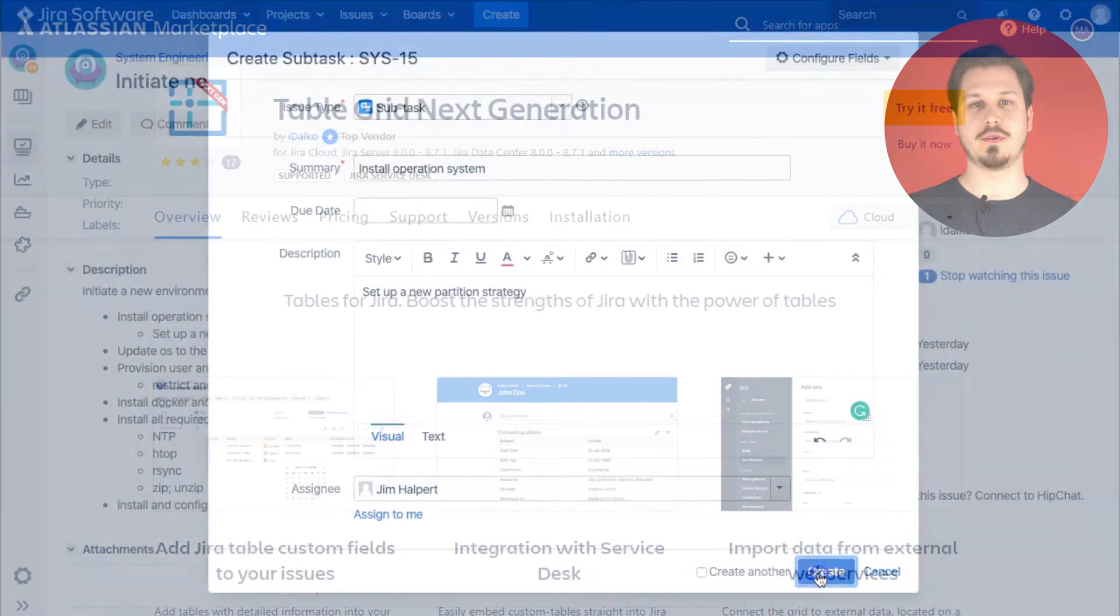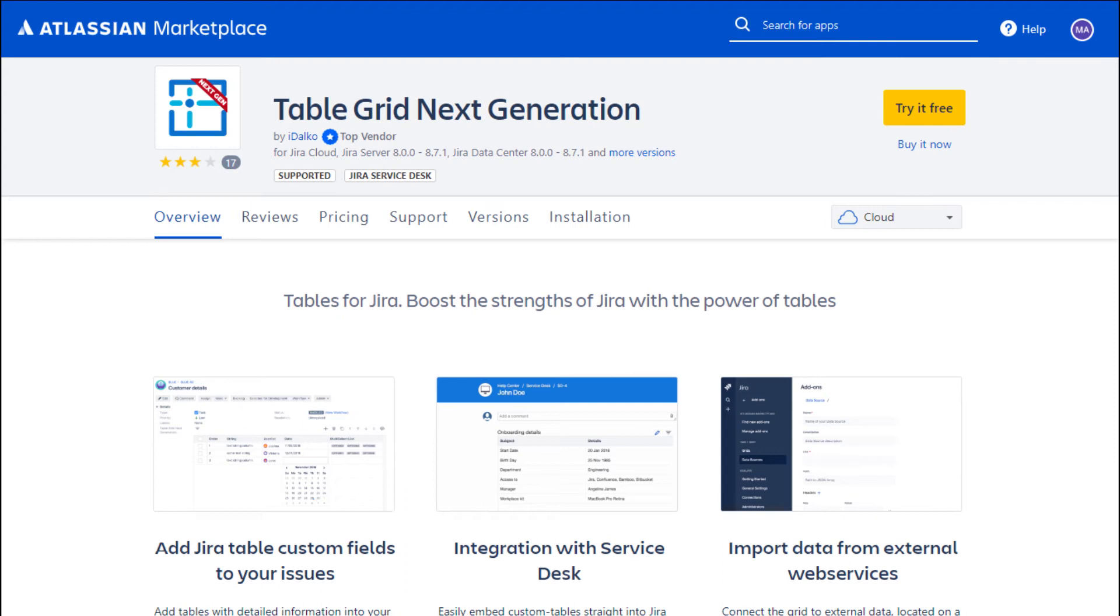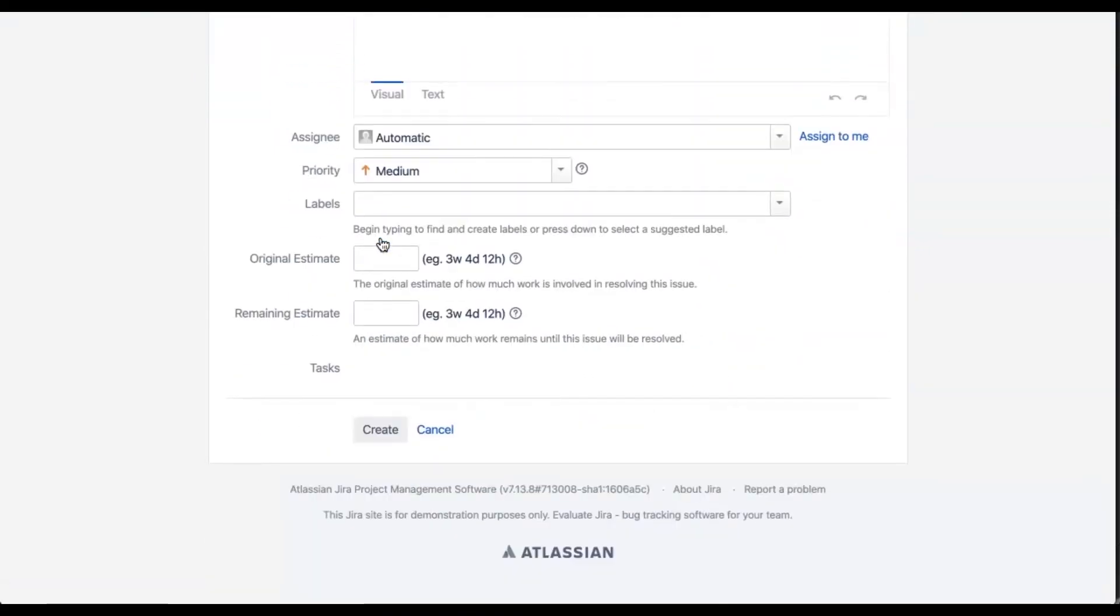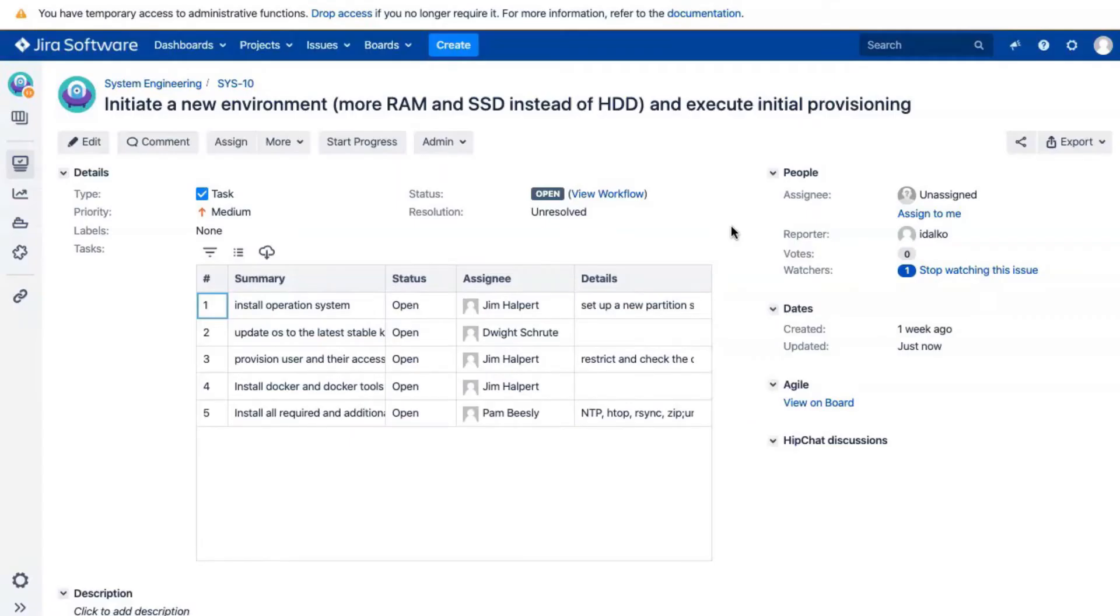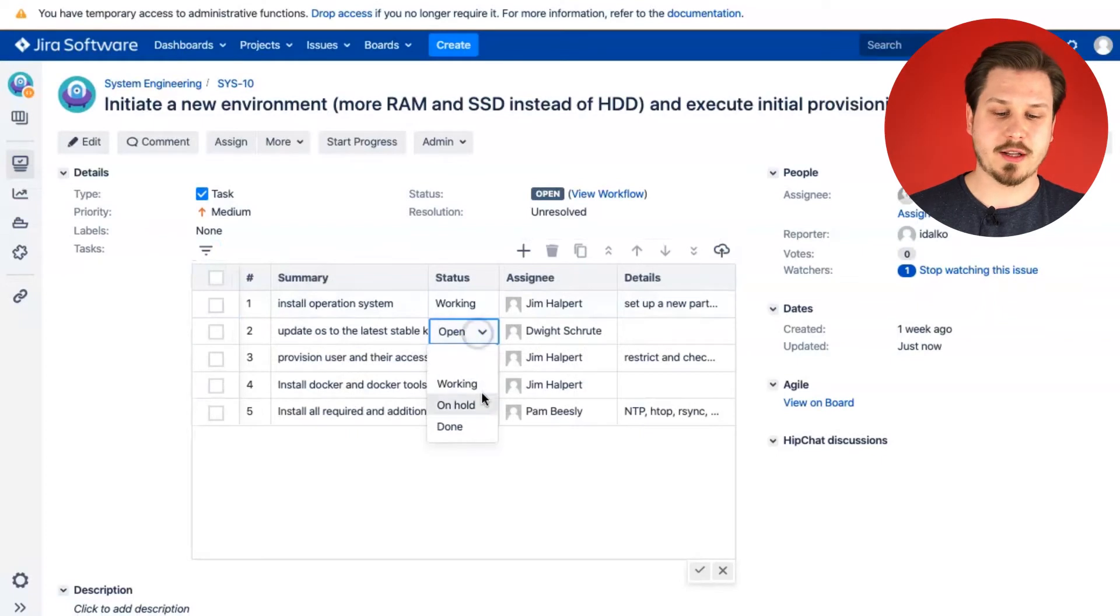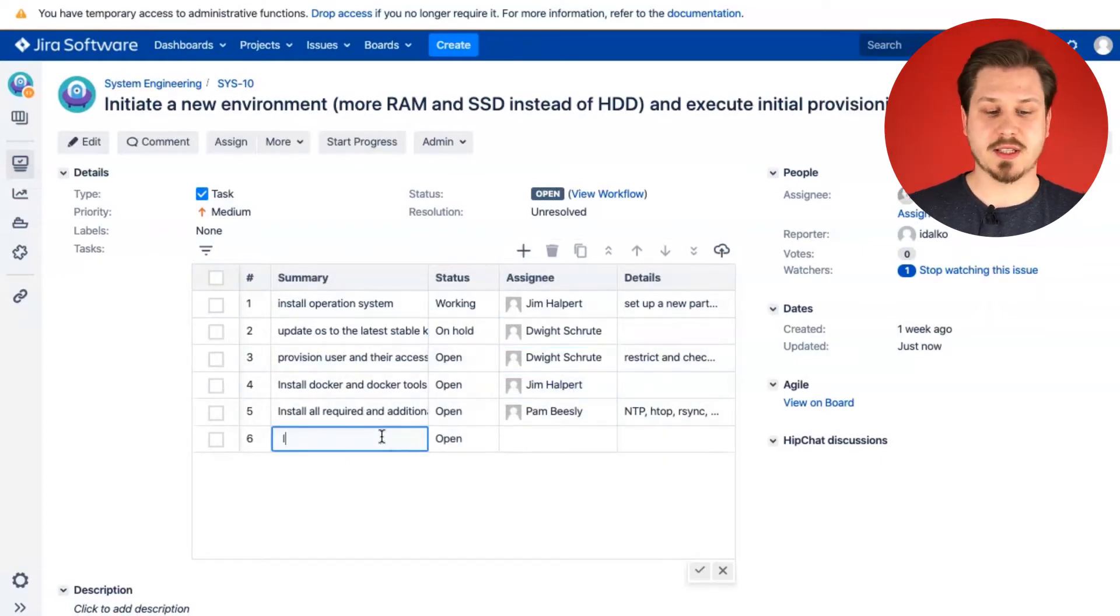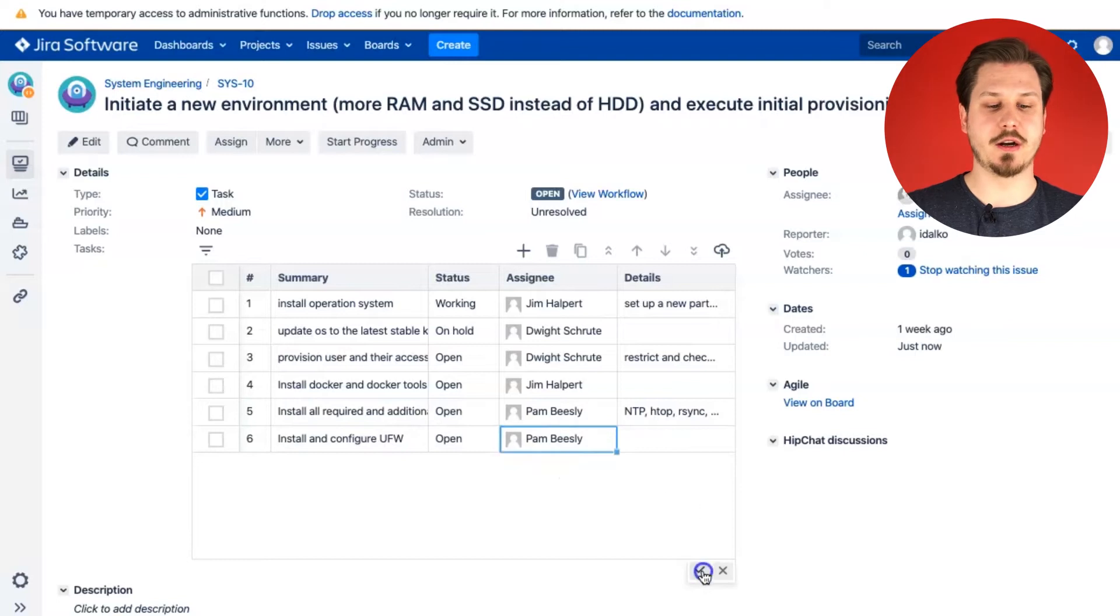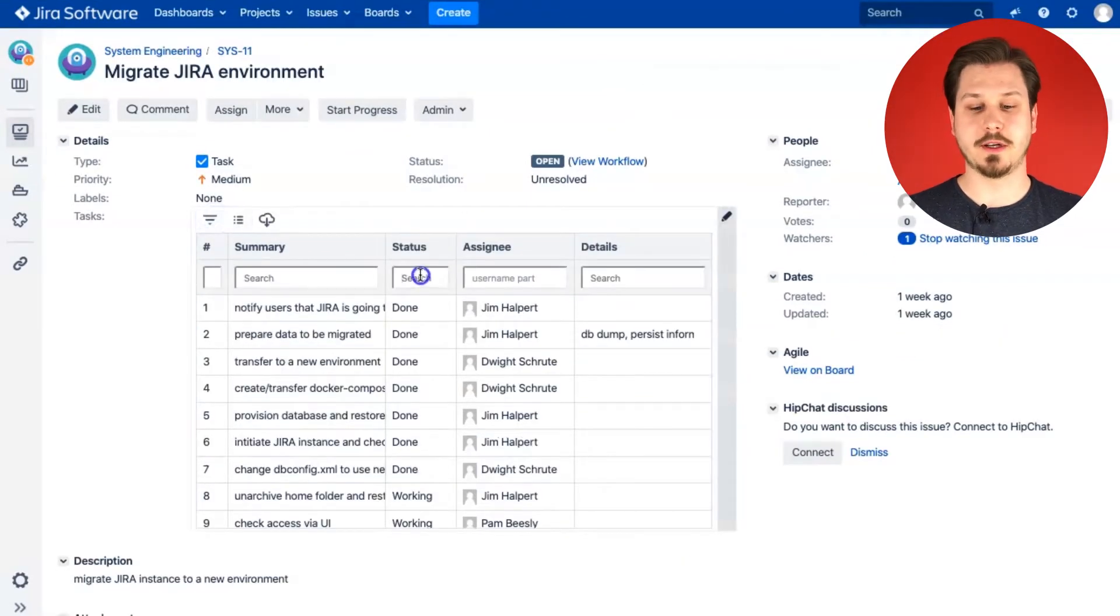I've created a simple grid that mirrors the subtask functionality. It has summary column, status and assignee to select users. You can add new tasks just with one click. Everything on the same screen and very convenient to use. After the issue was created, you can directly go to your table and do anything right there, change the status, assign to other people or add more tasks. You can actually collect a lot of information here. That's why we added some helping functions like sorting or filtering.